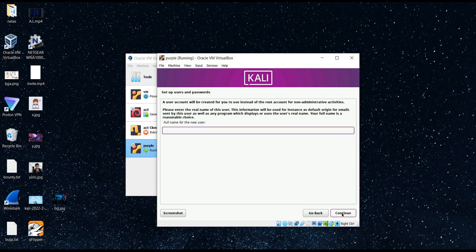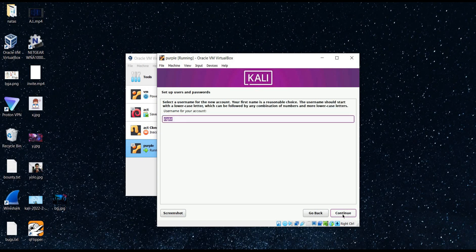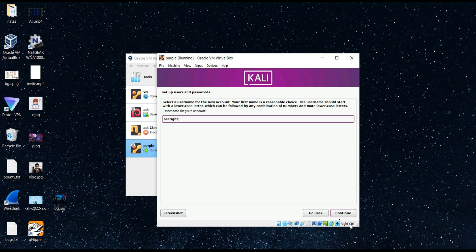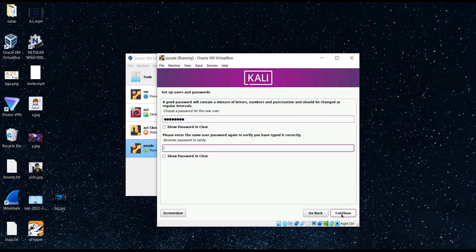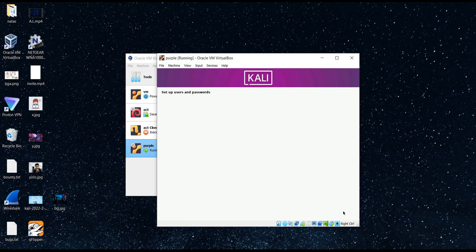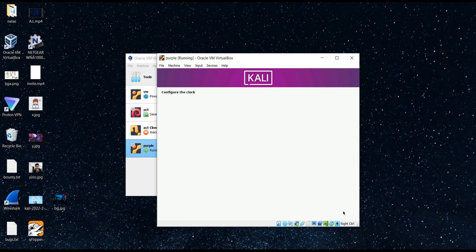Time to set up users and password. Continue. Enter full name of the user and tap on continue. Enter the password for the user, retype, and tap on continue. Second phase of installation is in process.